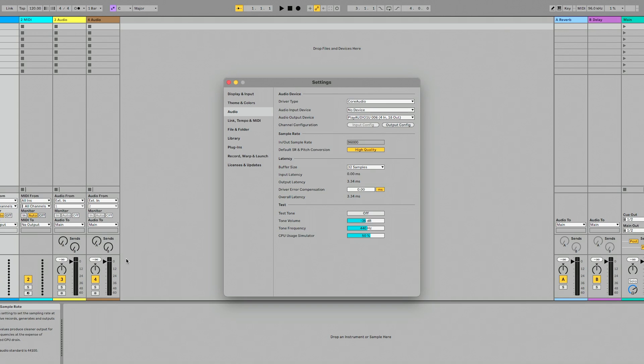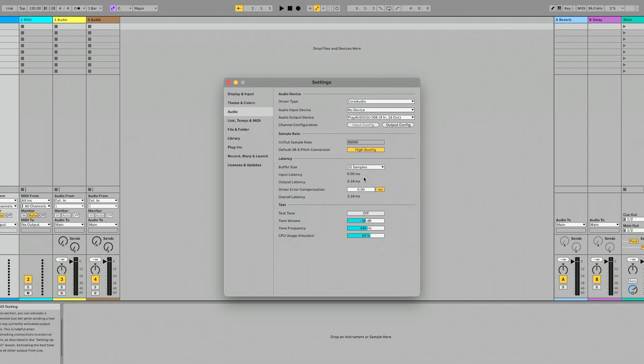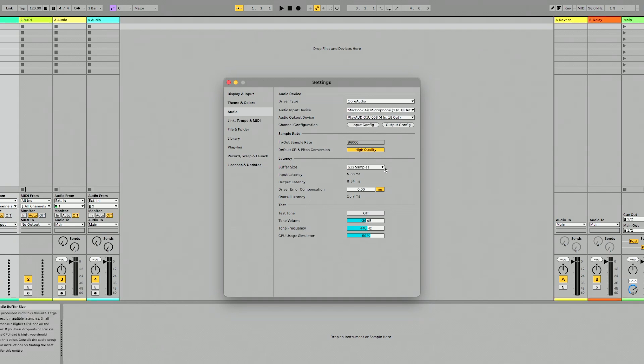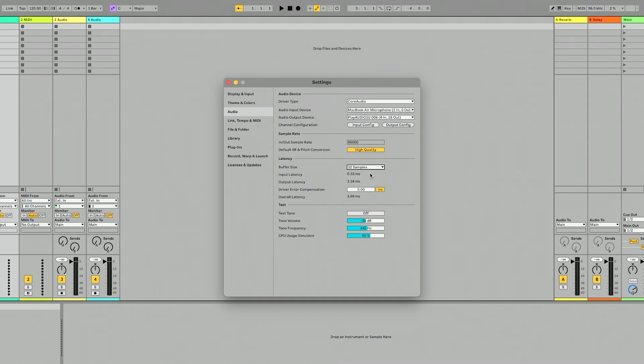Next I'm going to check my buffer size on both computers under the latency tab. Your setup is going to be different based on your DAW, but I'm going to set Computer A to 32 samples and Computer B to 32 samples as well, so I have an essentially identical setup for both.